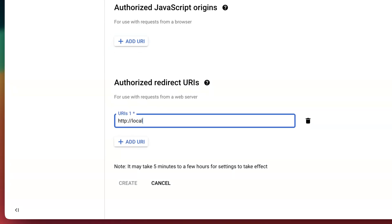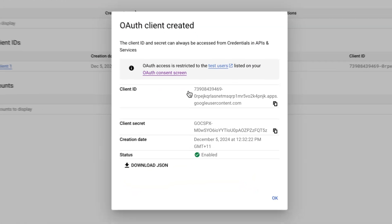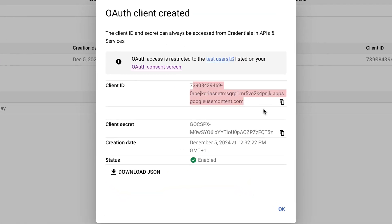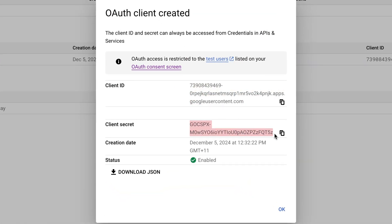And click create. And that's it. And then we've got our client ID and client secret.